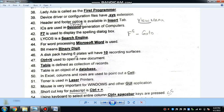A disk pack having 6 plates will have 10 recording surfaces. In a hard disk, if there are 6 plates, there are 10 recording surfaces, because the top and bottom surfaces of each plate are used except for the outermost ones.